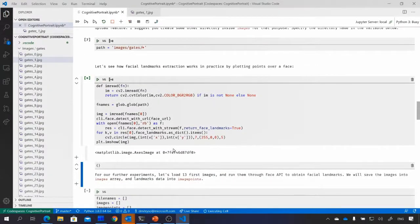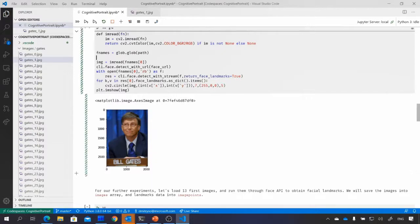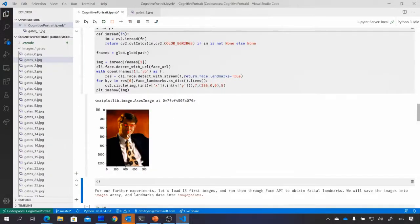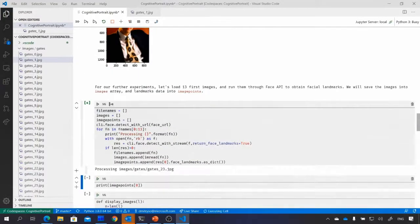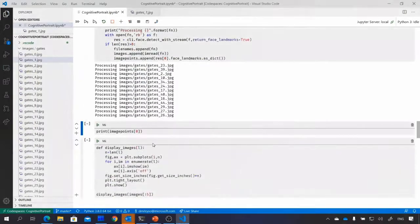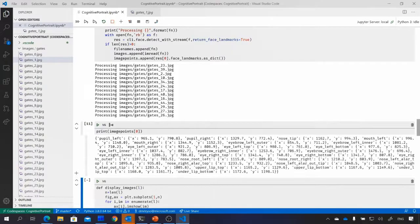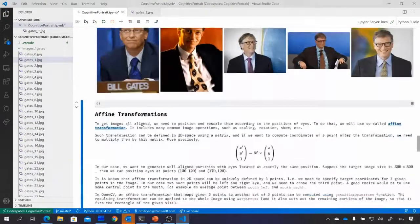I will skip the beginning since it's the same — loading libraries and inserting your key. I'll start with the line that actually extracts facial landmarks by specifying return_face_landmarks=True, which gives back coordinates of facial points. This repository already includes photographs of Bill Gates. I take the first photograph and try to overlay facial landmarks on top of the face. Changing to photograph number one, you can see red dots on the face showing how facial landmarks were recognized. I do a simple for-loop to go through all pictures — I take only 13 pictures because the trial cognitive services tier can only process 20 pictures per minute.